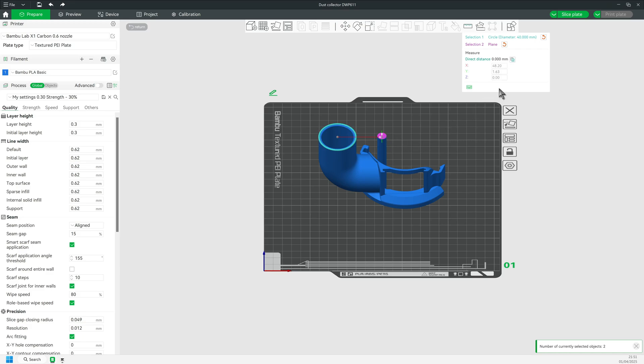Here are your offsets from center. Write them down. 48.2 for X and 1.63 for Y.